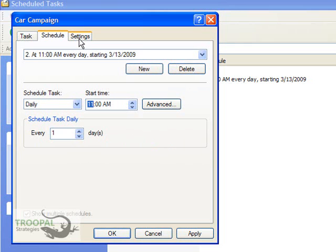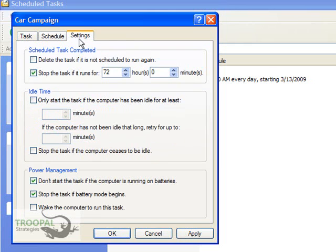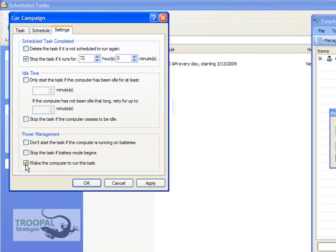Once you've picked your times and days, go to Settings, come down here to the bottom under Power Management, uncheck these top two boxes, and check the bottom one so that it wakes up the computer when it's ready to run your task.